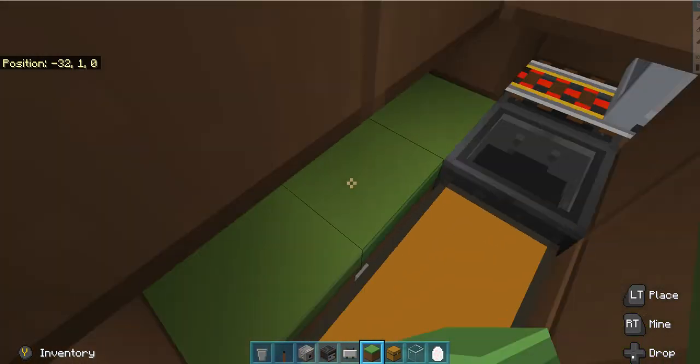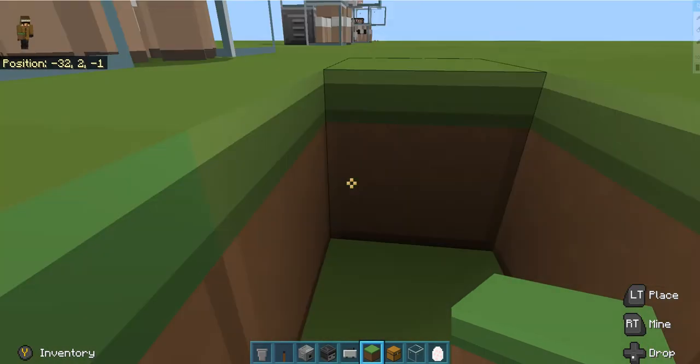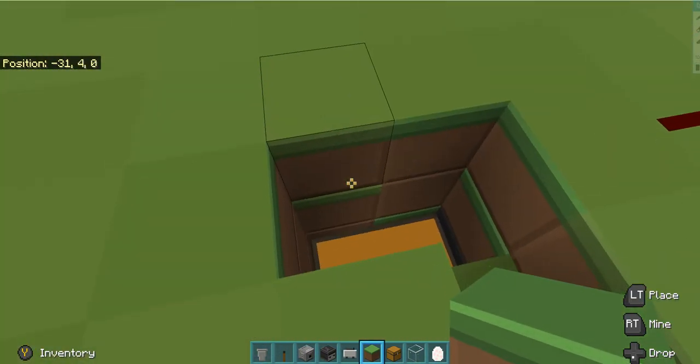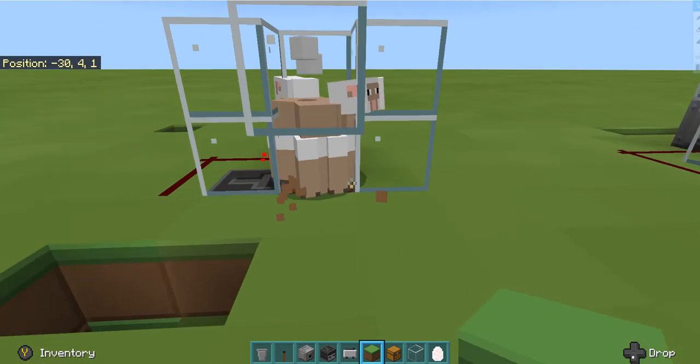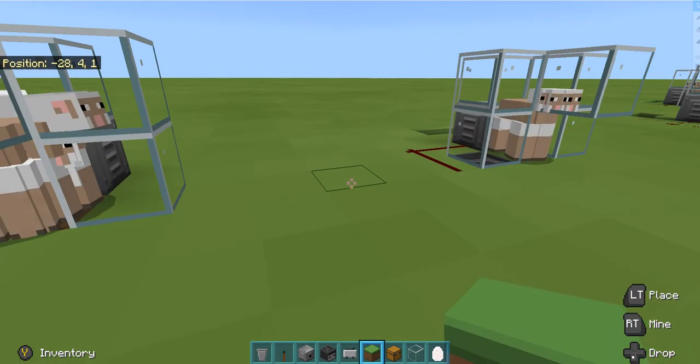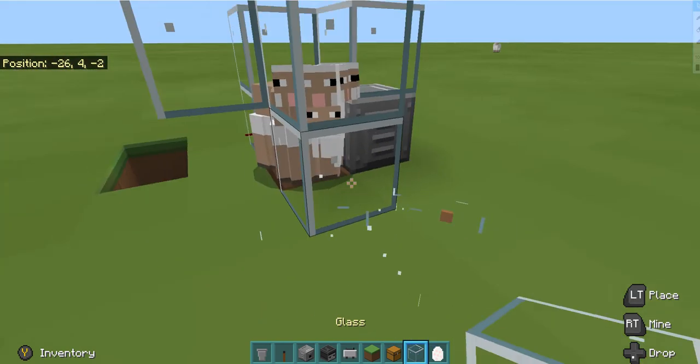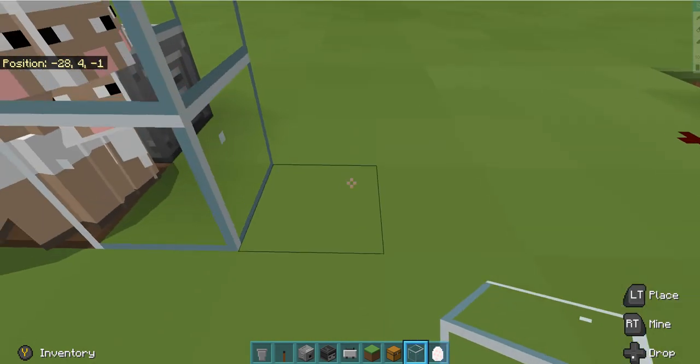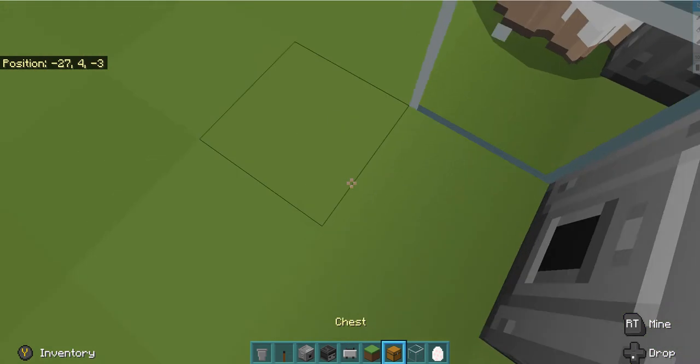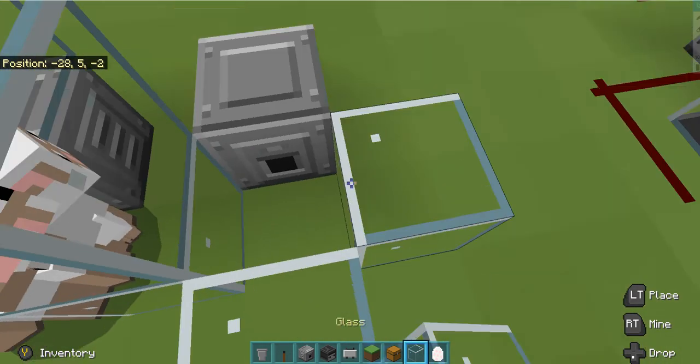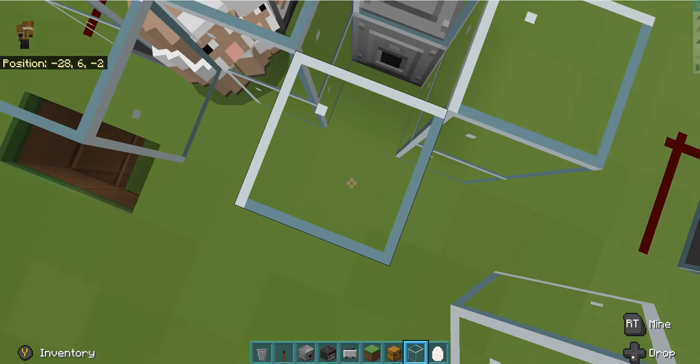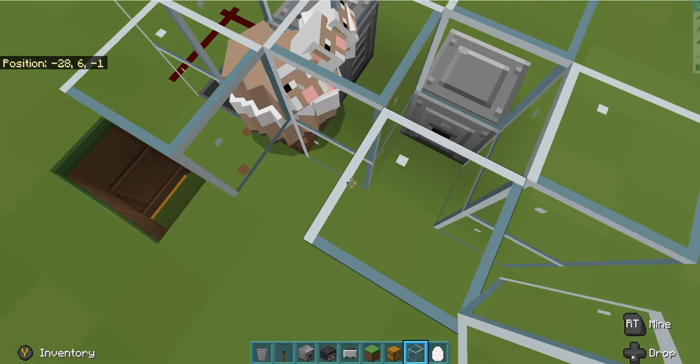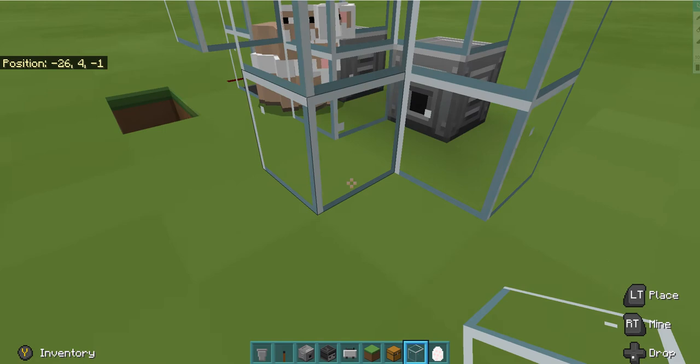So I'm just gonna try and clean it up a bit. And there you go, really quick, really simple sheep farm. You can extend it if you want. All you need to do is just build another one of these like so, and then just extend the pickup system down below.